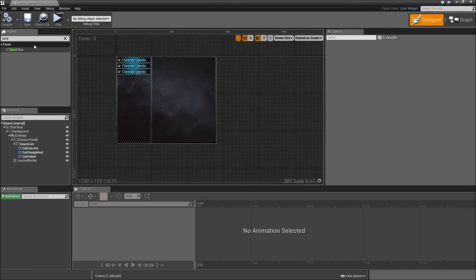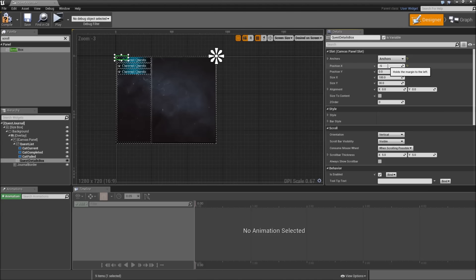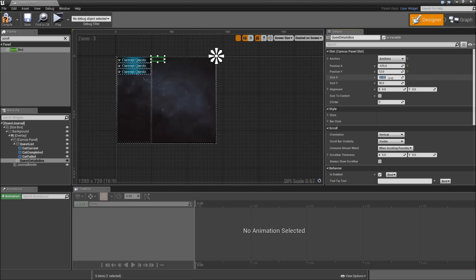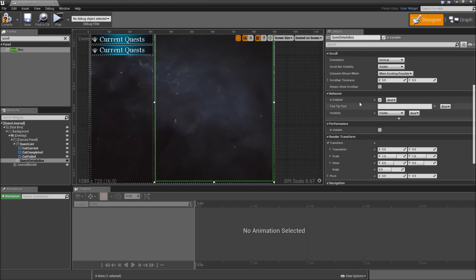We will start by searching for a scroll box and dropping that onto our canvas panel. Let's call that 'quest details box'. We will check 'is variable', anchor that to the upper right corner. Position in X will be minus 575 and in Y it will be 12. Then we'll modify the size: X will be 565 and Y will be 725, just so it fills out all the space. Let's go to behavior and set the visibility to hidden by default, since we will only show that when we select a quest.